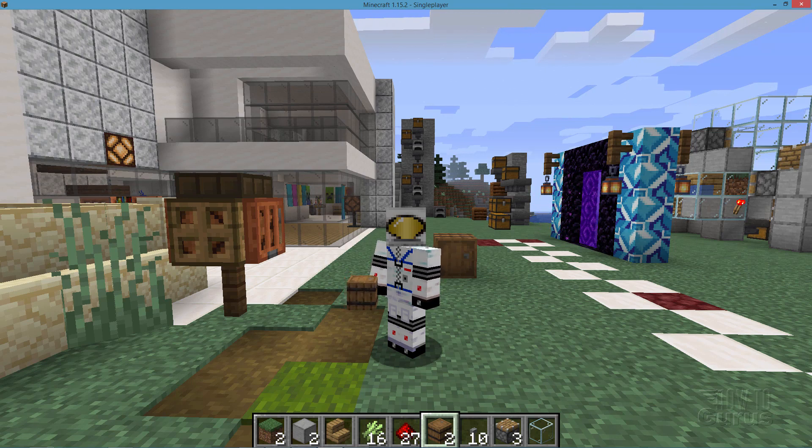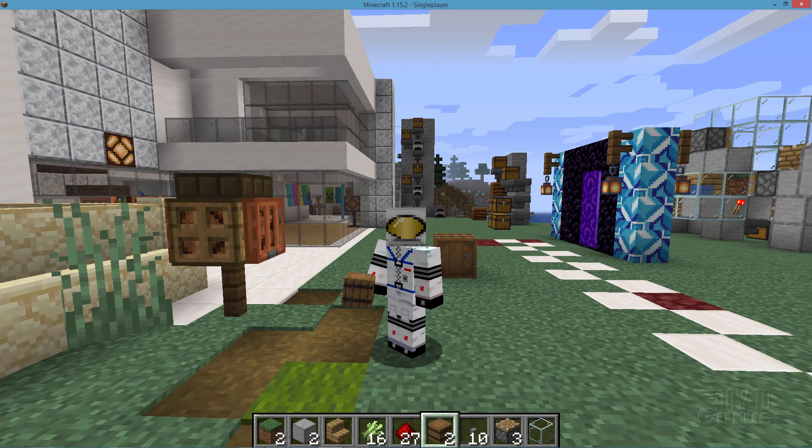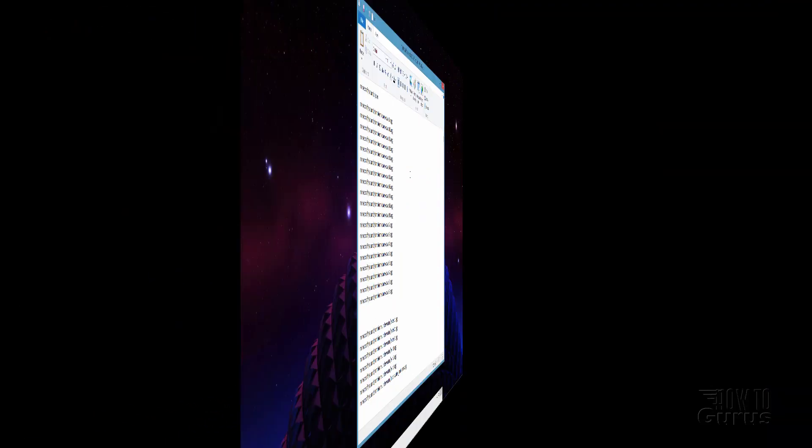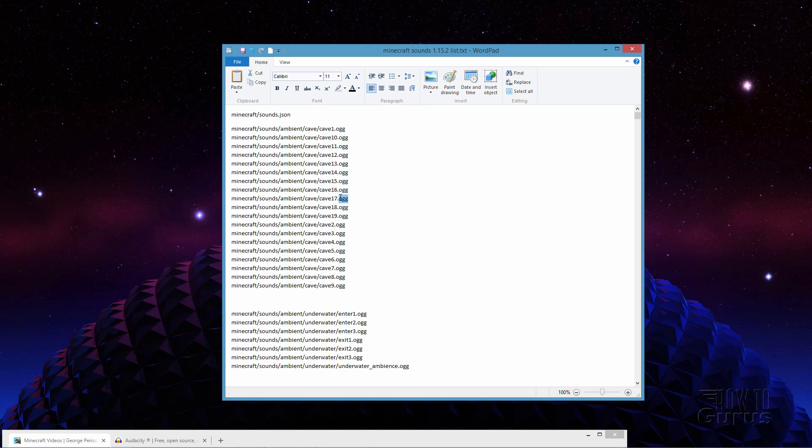It's a special text file and it shows you all of the sounds that are inside of Minecraft. Let me bring that up so you can see what that looks like. Here it is. It's a text file so any text editor can open this thing up and it gives you the name of the sound file right there and the path that that sound file has to be in.